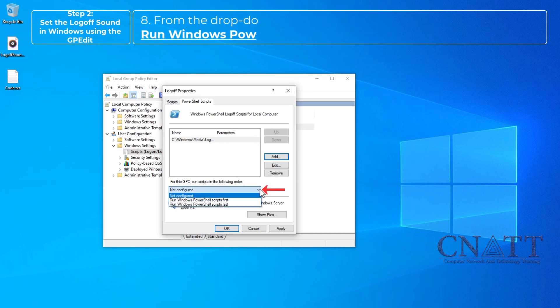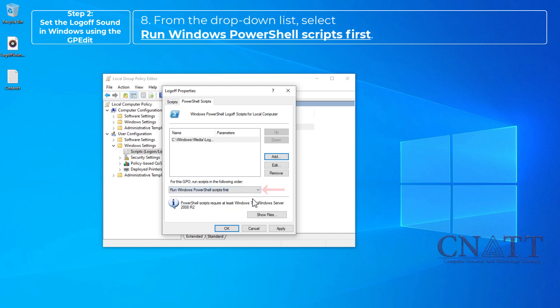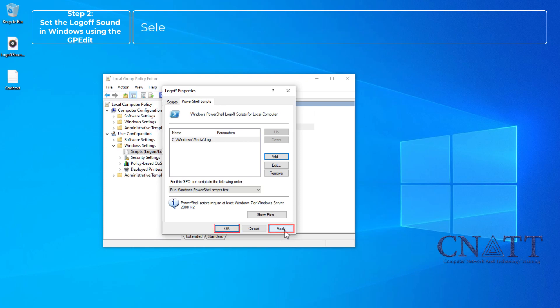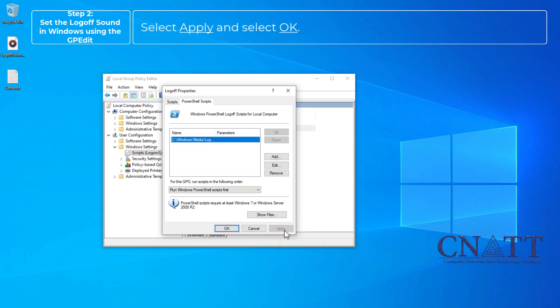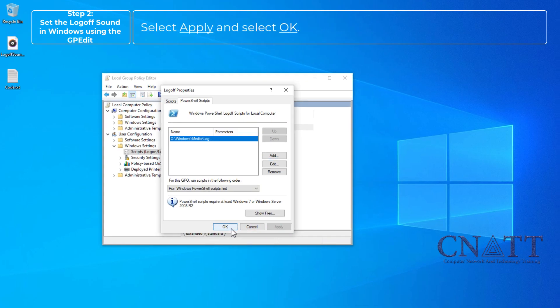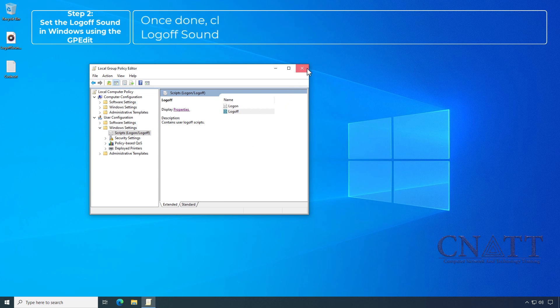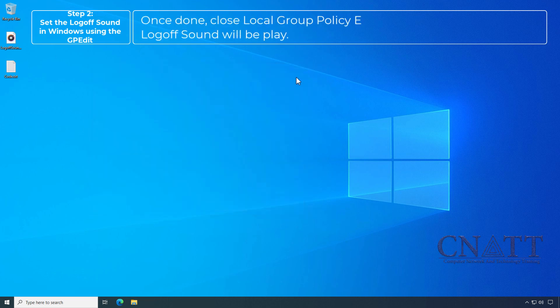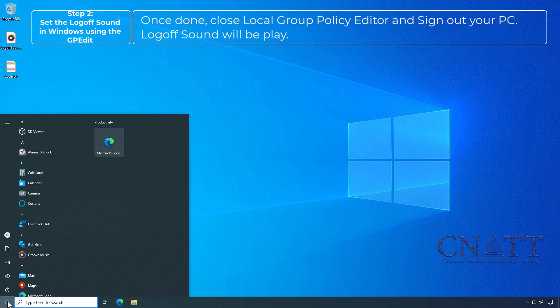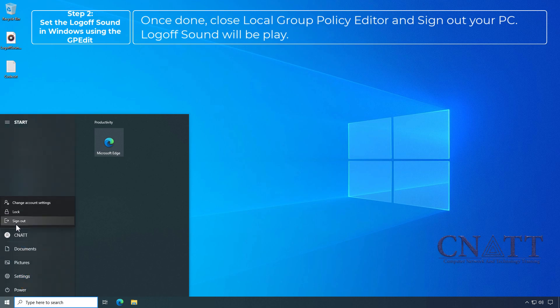Now select OK. From the drop-down list, select Run Windows PowerShell Scripts first. Select Apply and select OK. Once done, close Local Group Policy Editor and sign out your PC. Logoff sound will be played.